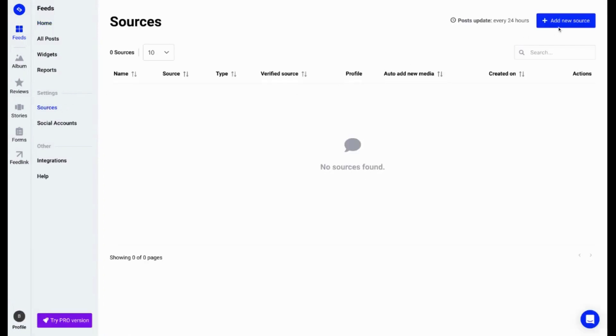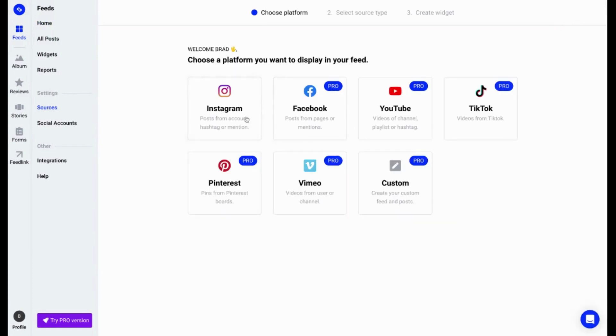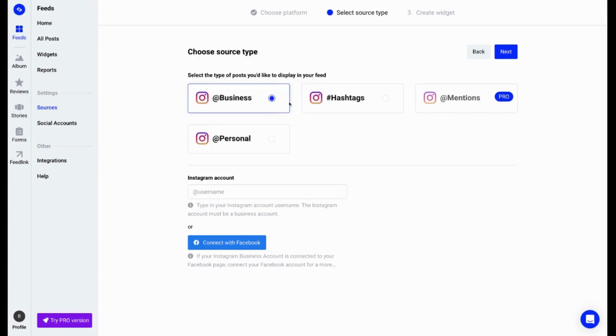In the top right corner, you can click Add New Source. You will see the option Instagram available, so click on it. The three options to connect as a source are business account, personal account, or hashtag.